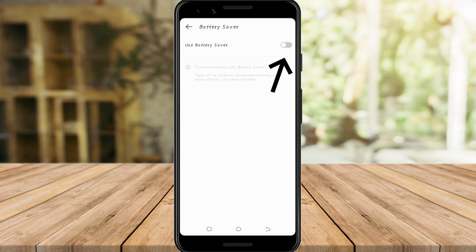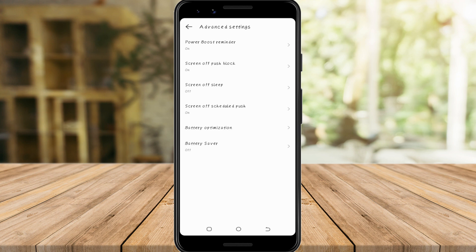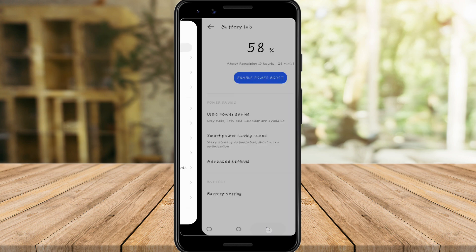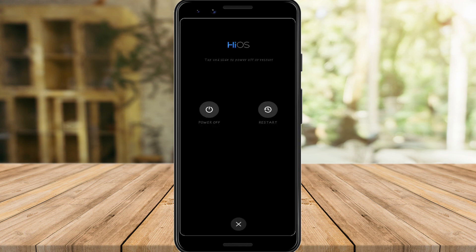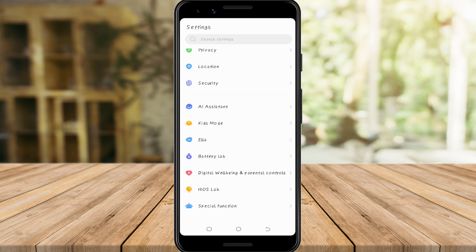Make sure that the Battery Saver is off. Another option if you are consistently experiencing this problem is to restart your phone — try to turn it off and turn it on again after a few seconds.